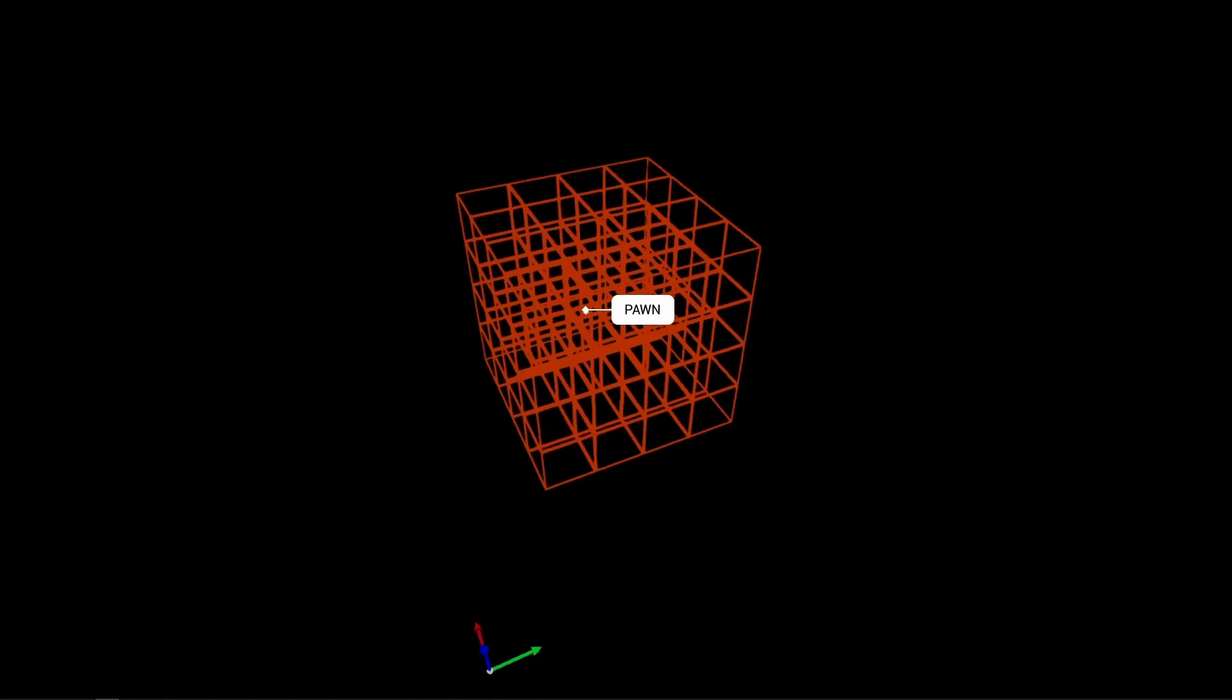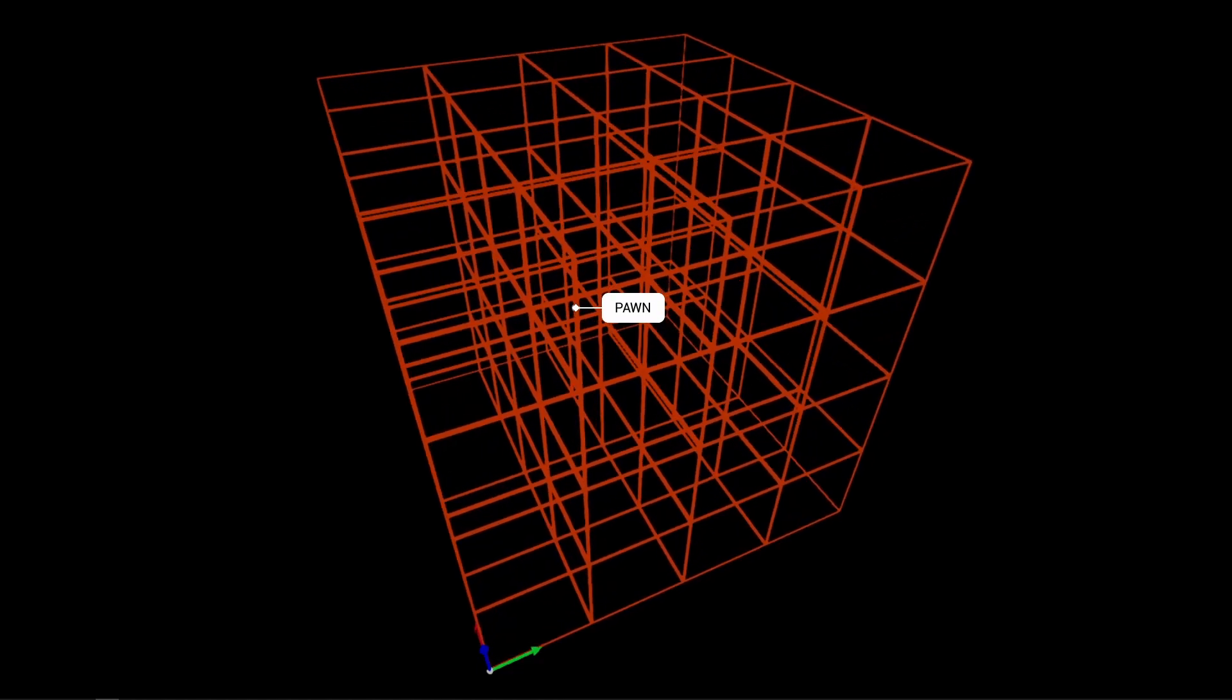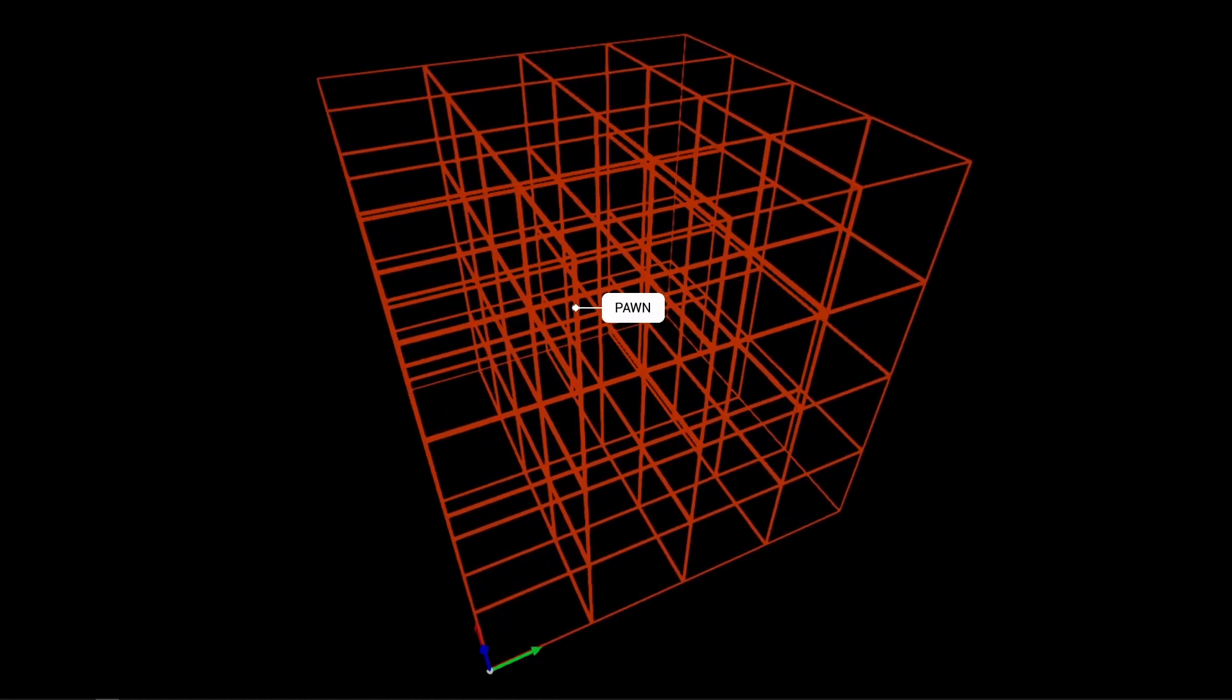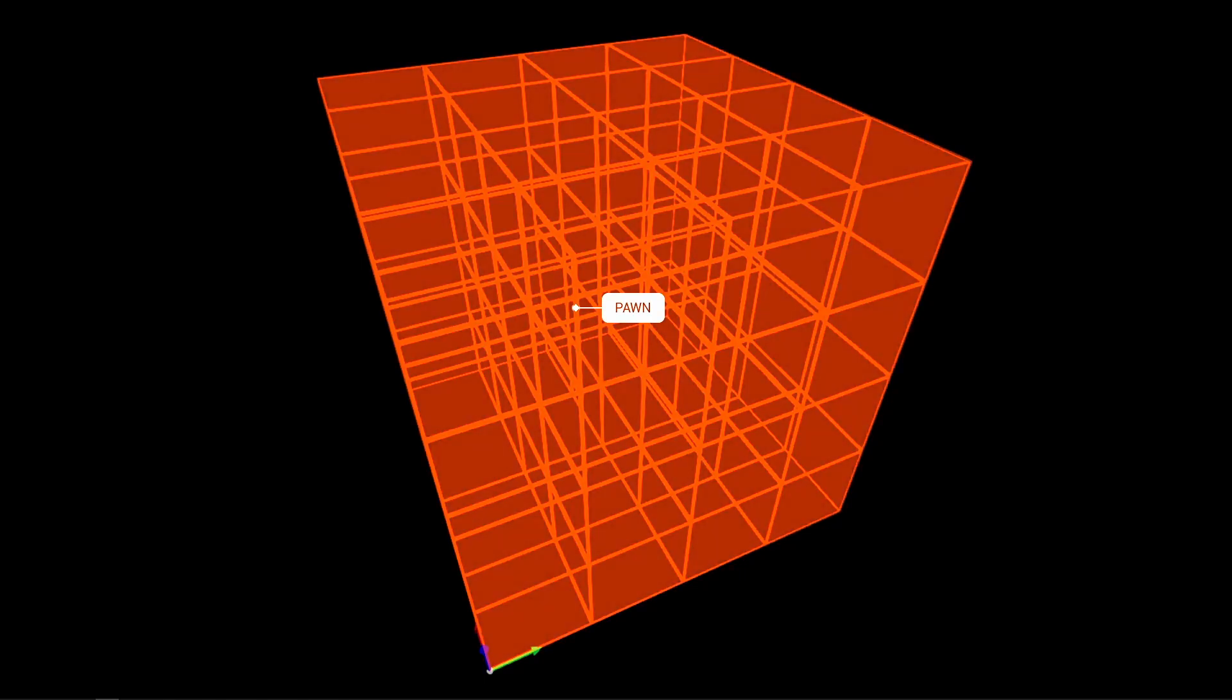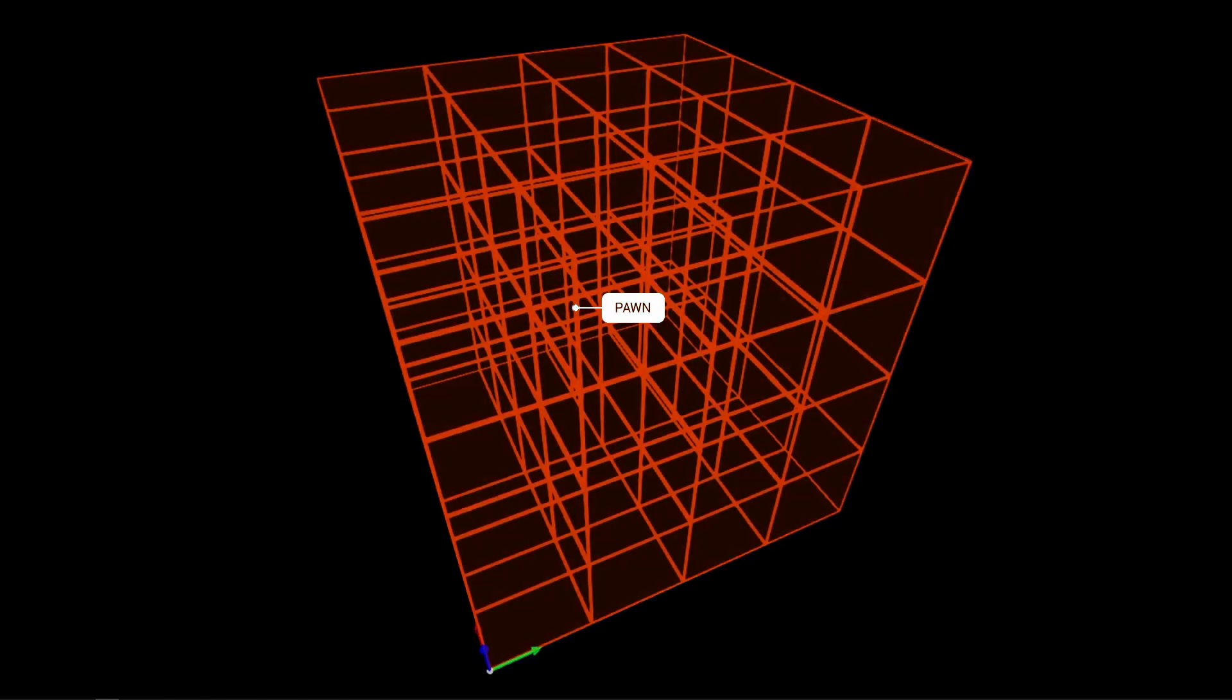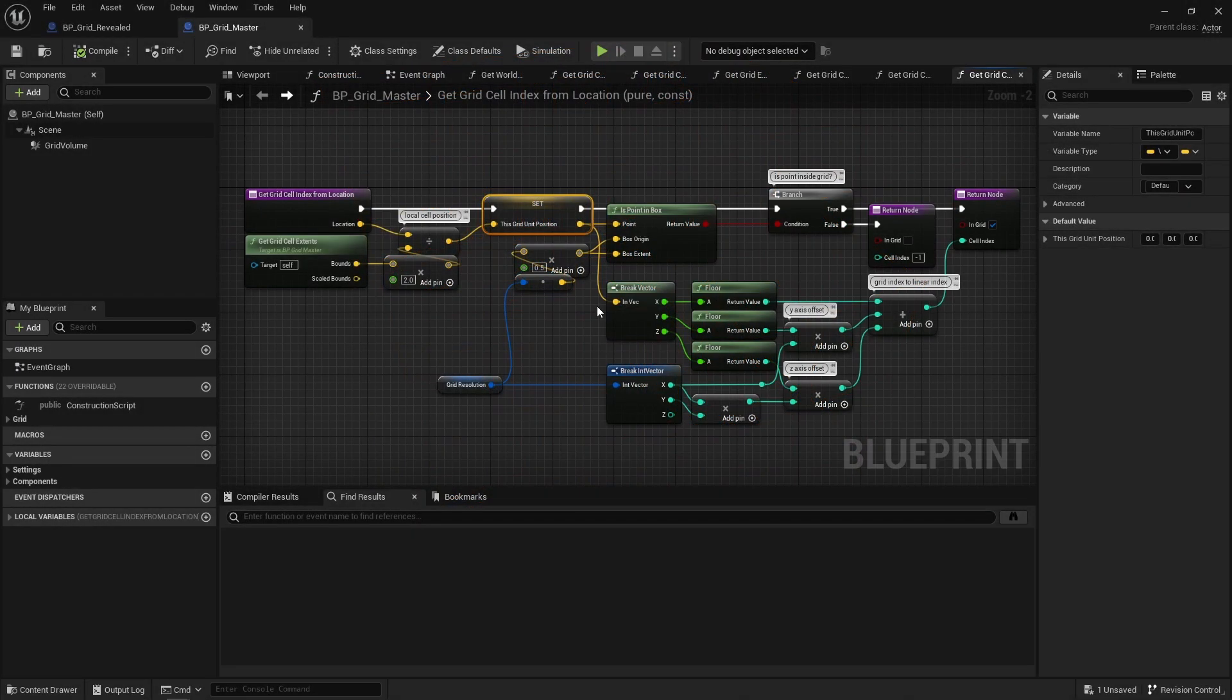Rotate that position by the inverse of that grid's rotation, and same with scale. That essentially transforms that position from world space to this grid's local space. And then you check if that transform position is within the grid bounds, and only then it's safe to apply this conversion.